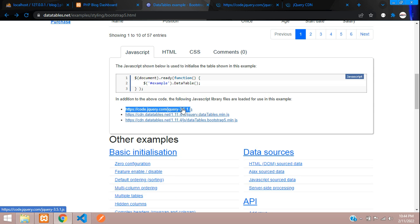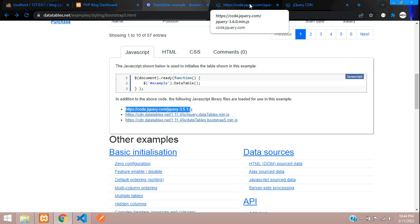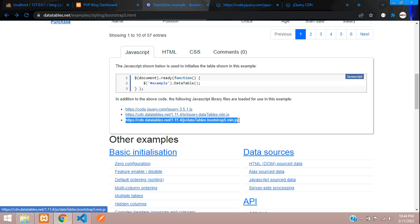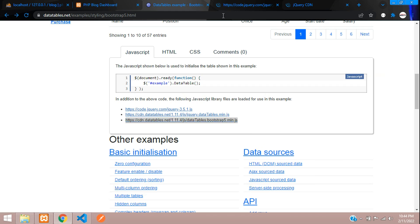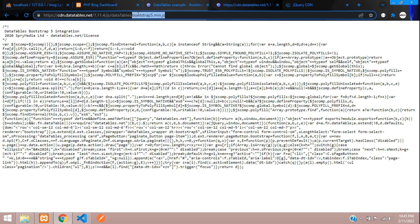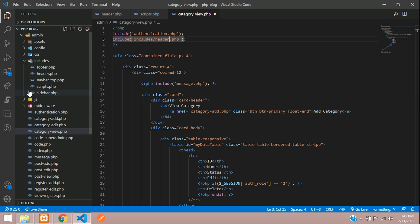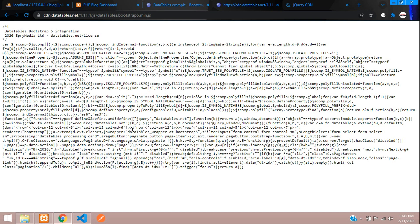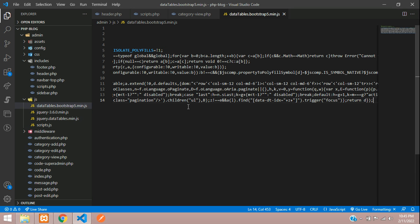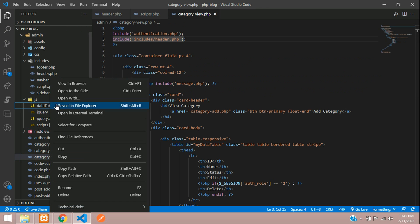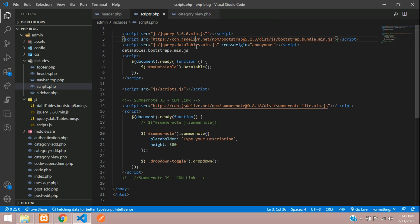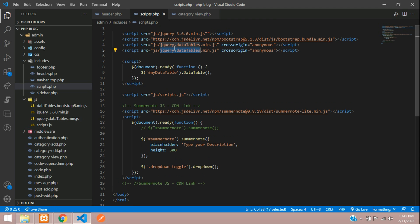The jQuery CDN shown is version 3.5, but we're using the latest 3.6. The datatable.min.js and the Bootstrap 5 integration file are also listed. Copy the Bootstrap 5 JS integration file, create a new file in the JS folder named datatable.bootstrap5.min.js, paste the code, then include it in script.php after the DataTables script.